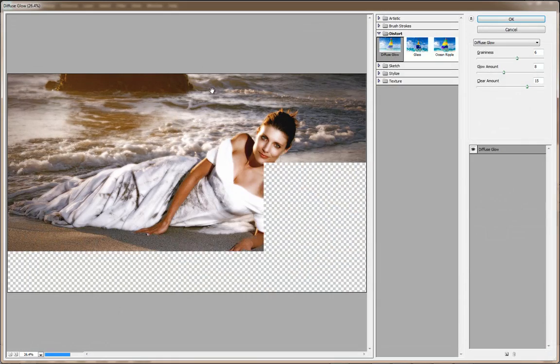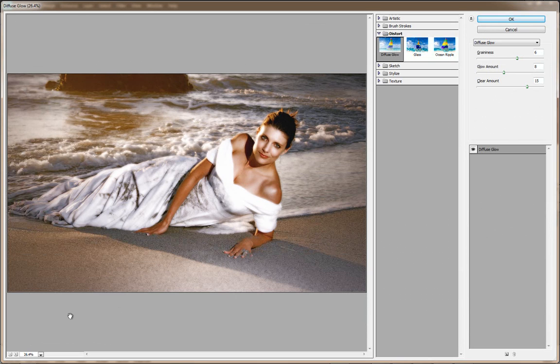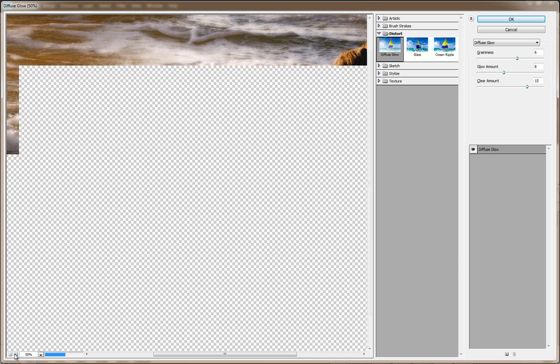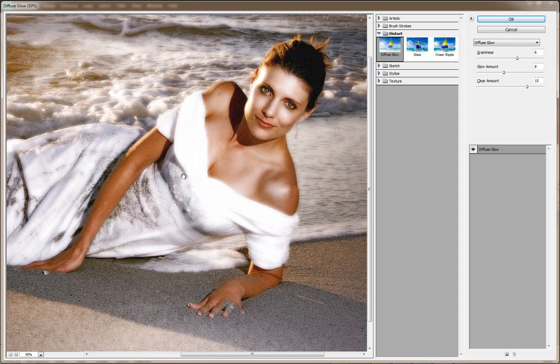You will now get the screen that you can apply the effect to, and you've got some sliders here that we can adjust. Now zoom close, you'll see at the bottom here there's a plus and a minus. Zoom close so that you can see properly on the image what we are going to do.